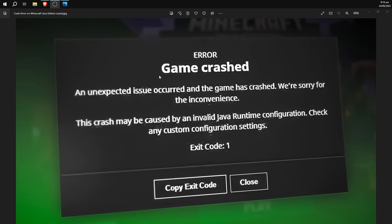This is something like what the error message will look like. I don't have it right up live now, I've just got a picture of it. Something like an unexpected error occurred, the game has crashed, we're sorry for the inconvenience. And it says exit code 1 down the bottom here.